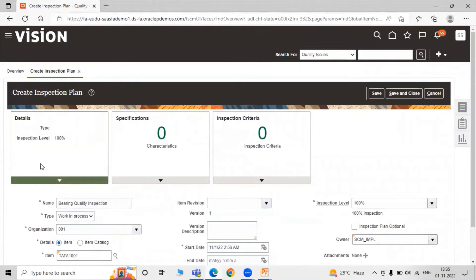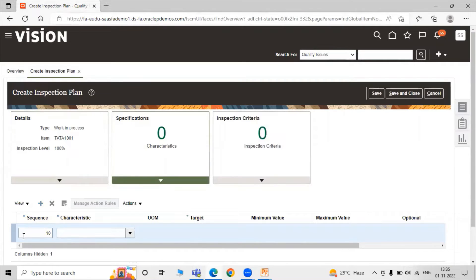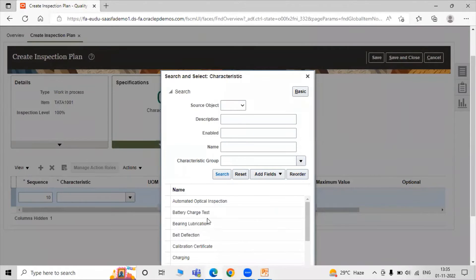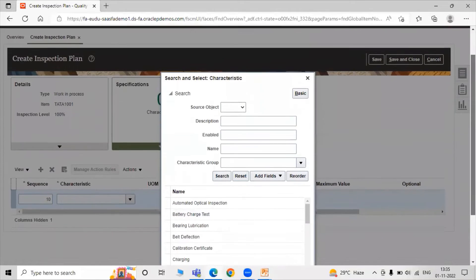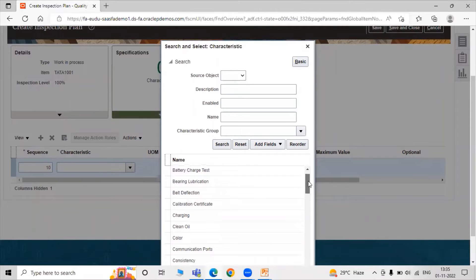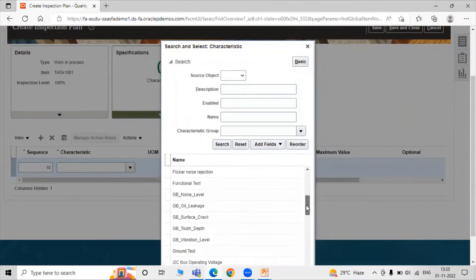After defining some basic details of our inspection plan, just click on Characteristics, or we can say the Specification tab. Here we have to create new specifications for our item. First, we have to define the sequence of our characteristics — first sequence is 10. Now we have to select the characteristics. Doing a blank search, we see multiple characteristics like automated optical inspection, battery charge, bearing lubrication, belt deflection. In accordance with your item, you can select the appropriate characteristics.